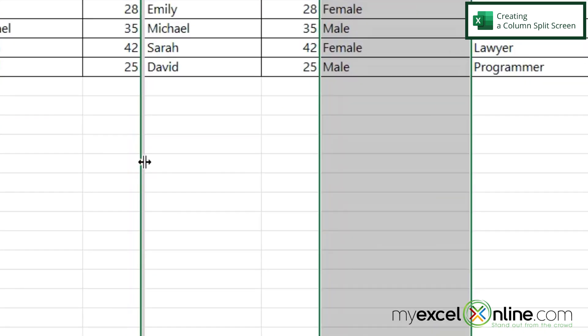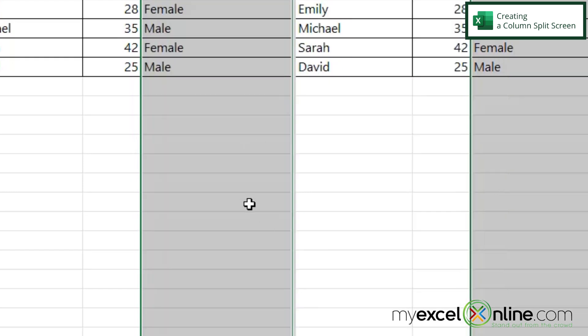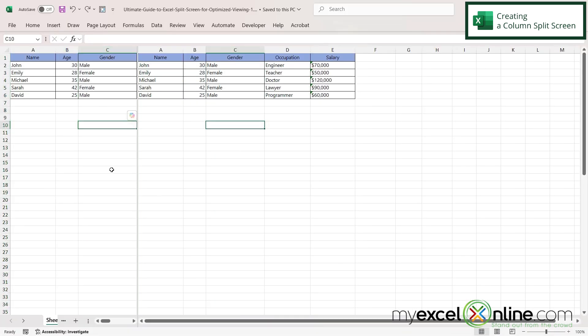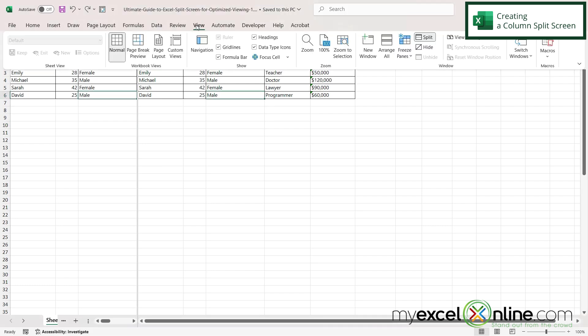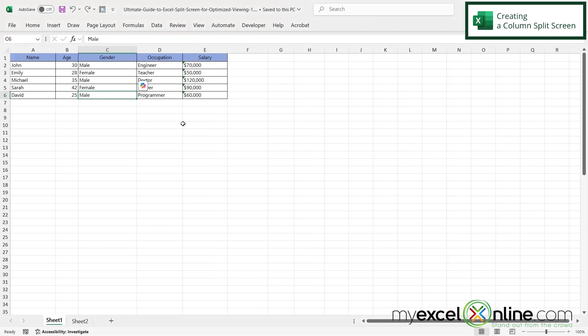I can also hover my mouse over the split until I get this double-headed arrow and click my left mouse button down and just drag and I can see a little bit more on the left side if I want to. And if you want to remove the split just go up to view and click off of the split.